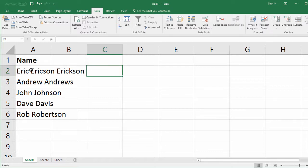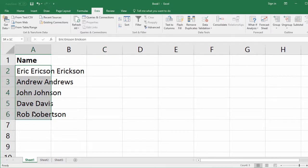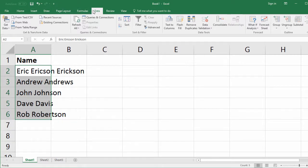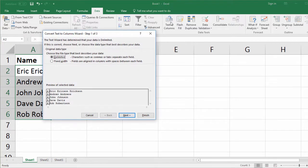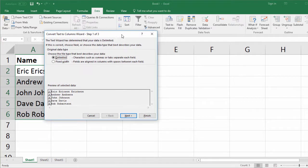So step one is we simply highlight the data. Step two is, of course, go to the data tab. Step three is click text-to-columns. So here we have the text-to-columns wizard, and we have a few options. We have delimited and fixed width.